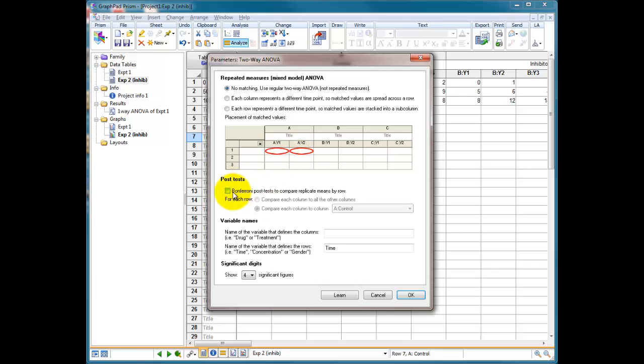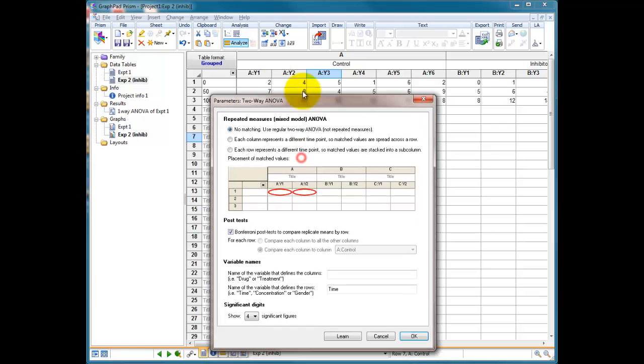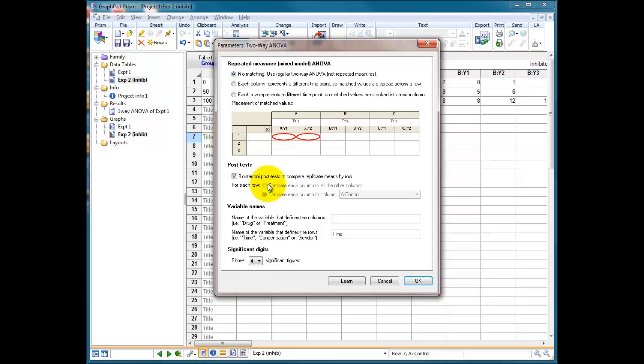We need to run a post-test as well. So this time we're going to run a Bonferroni, that's the default version, the only version it offers us in this analysis. So we're going to do a Bonferroni post-test to compare the replicate means by row. So it's going to mean a row like this and then work out whether it's different from the row underneath it or the row over here. And then here we've got variable names.